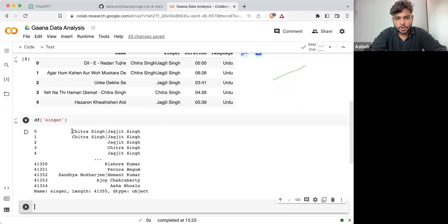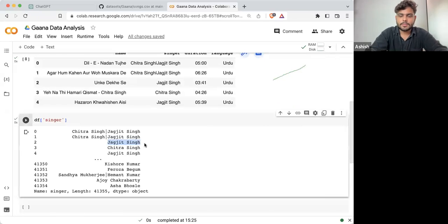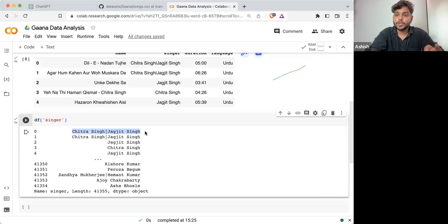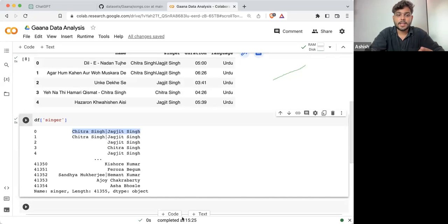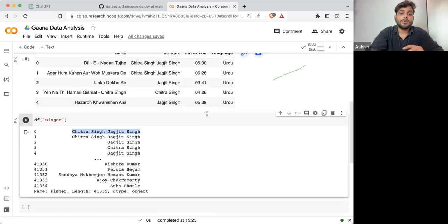There are a couple of songs sung by one single singer. There are duets, which have two singers.